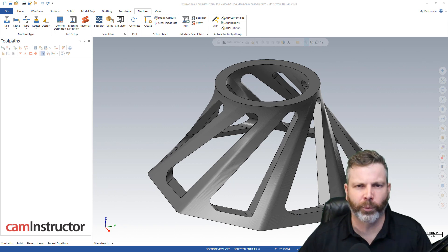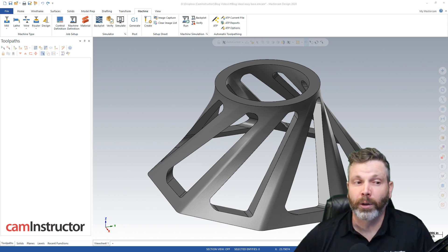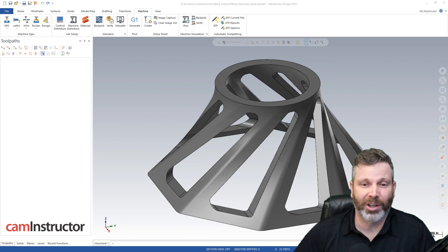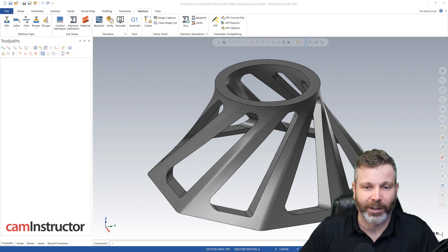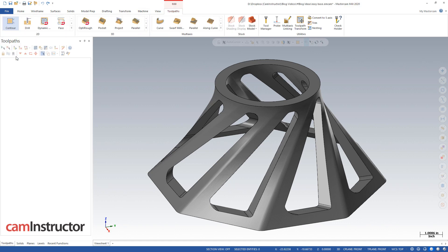So here we're going to look at two different ways that we can actually get around this little rule in HLE. So first things first, we've got this part open in Mastercam, it's all designed up, and what I'm going to do first is just hop into a mill machine.